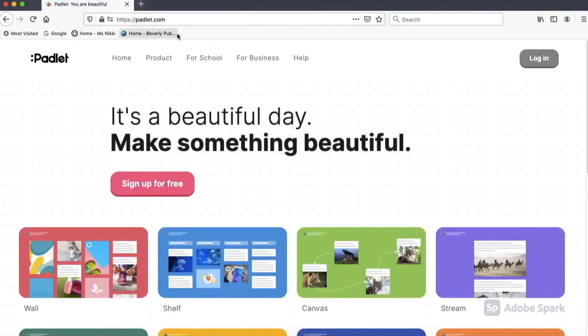This is what the Padlet page will look like. This is a free account.